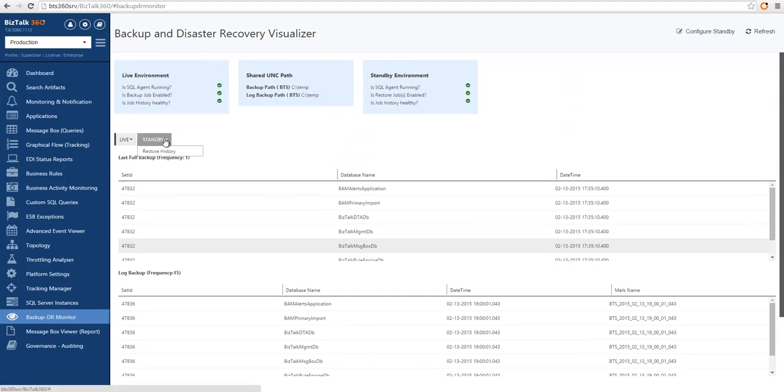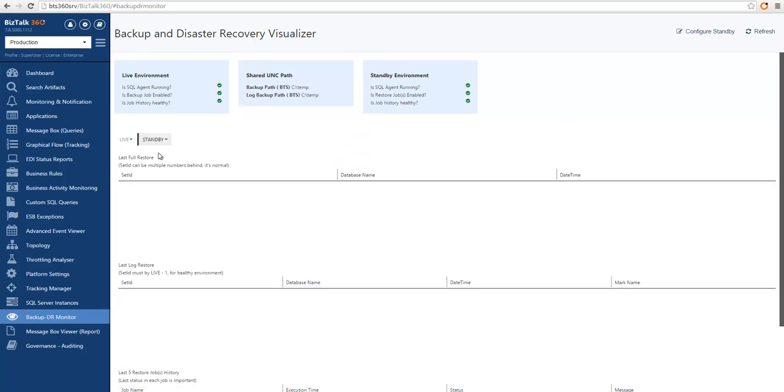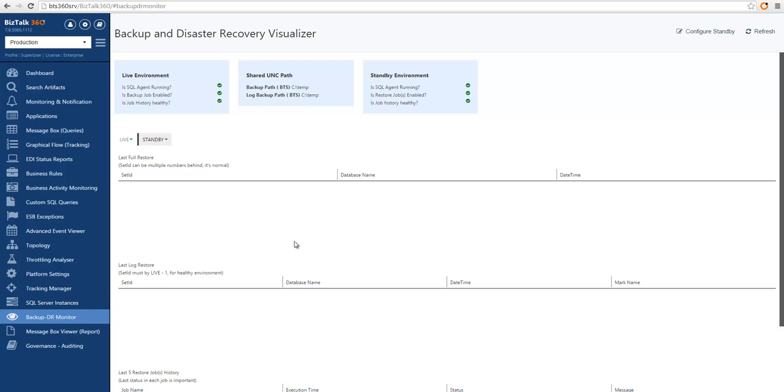Last, we can also look at the standby restoration history, and if there is any restoration being executed, you will see the data points here, telling you which backup sets have been restored in the environment.